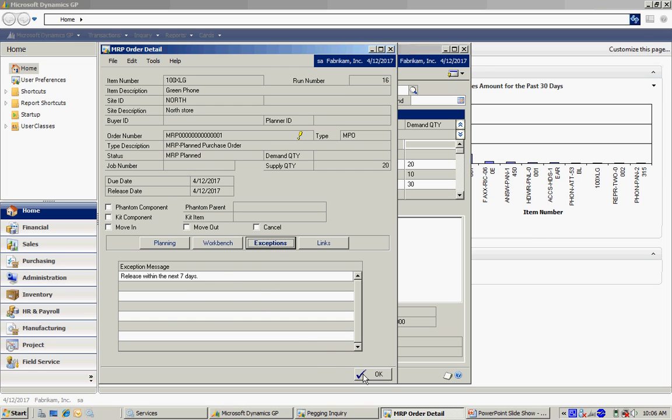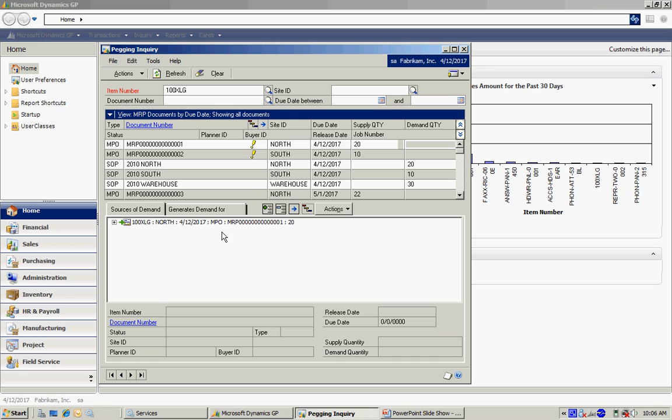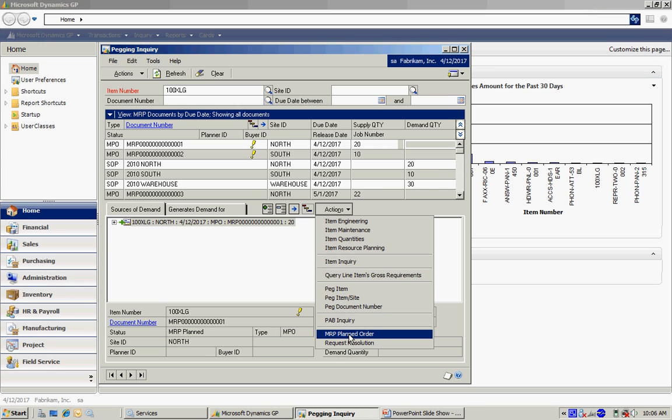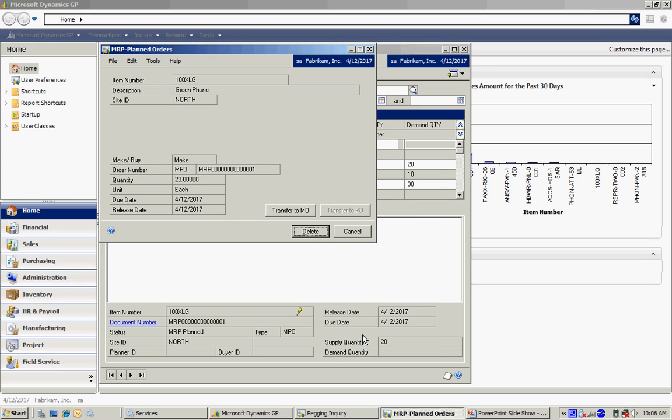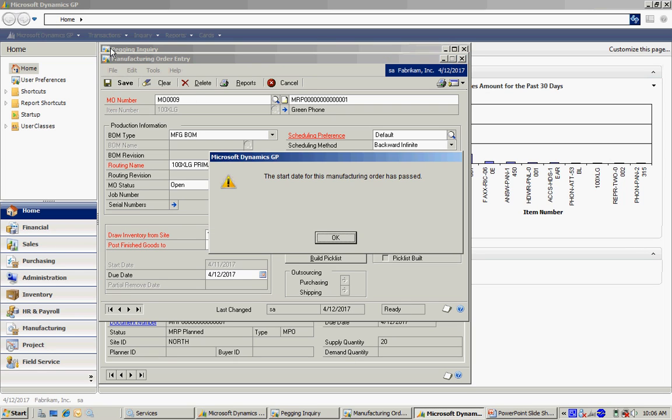So let's pull this down into the grid here. I'm going to highlight that and go to my actions tab here. And I want to create an order. It brings up this screen here. I'm going to transfer that to manufacturing order. And you can see that's going to post these goods to north. I'm just going to save that. And from this point you just use the regular manufacturing for this.